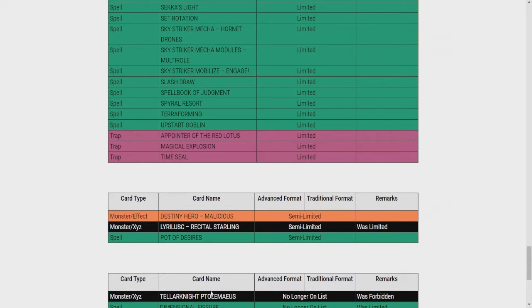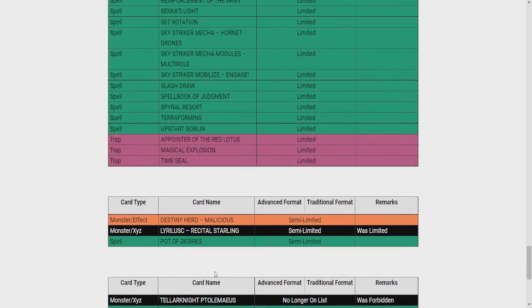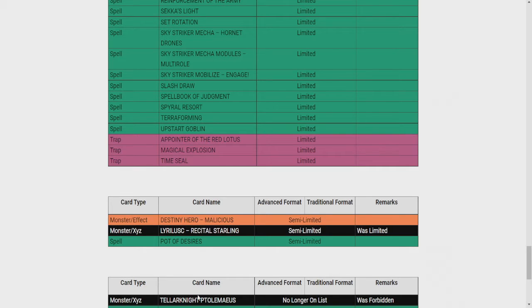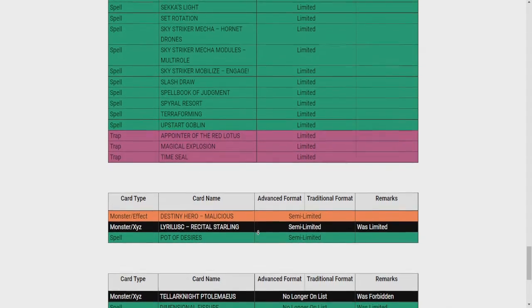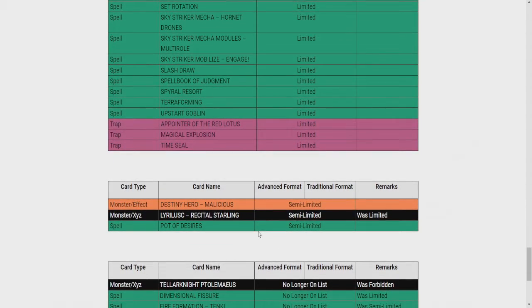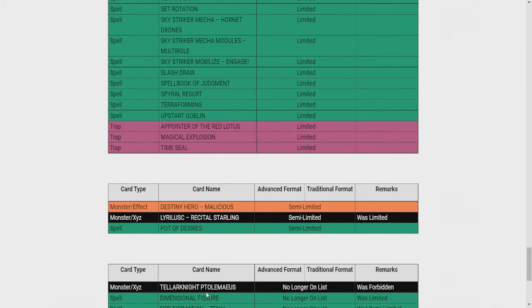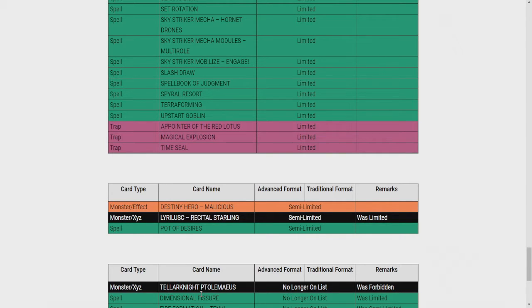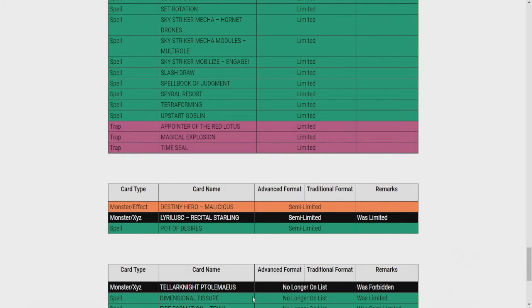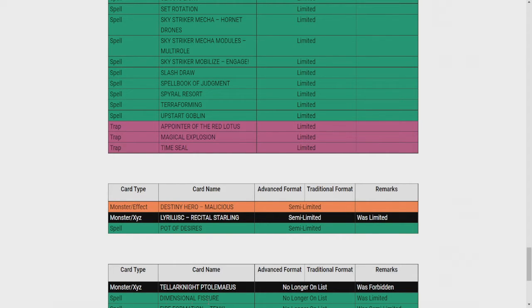Tellarknight Ptolemaeus? Isn't that the one that like you can do some bullshit during your opponent's turn? Like rank up? Dimensional Fissure? No! You gotta be shitting me. There's no way. No! Come on, man. This card is fucking AIDS. I hate this card so much. It should not be unlimited. It should be banned, if anything. That's so stupid.